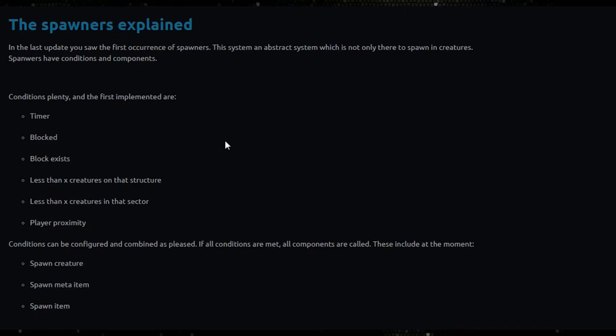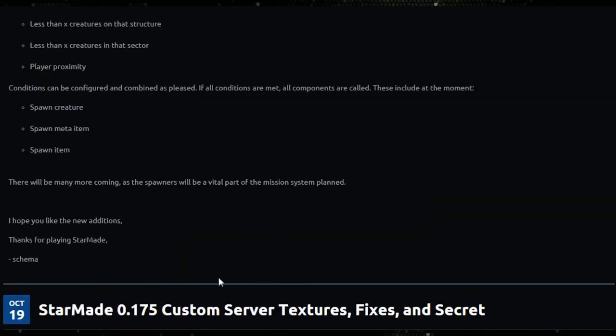And if you kill them all for example, spawn item gives you weapon, whatever. There's lots of things you could do with that. There'll be many more coming as the spawners will be a vital part of the mission system planned. I hope you like the new additions. Thanks for playing StarMade, Schema.